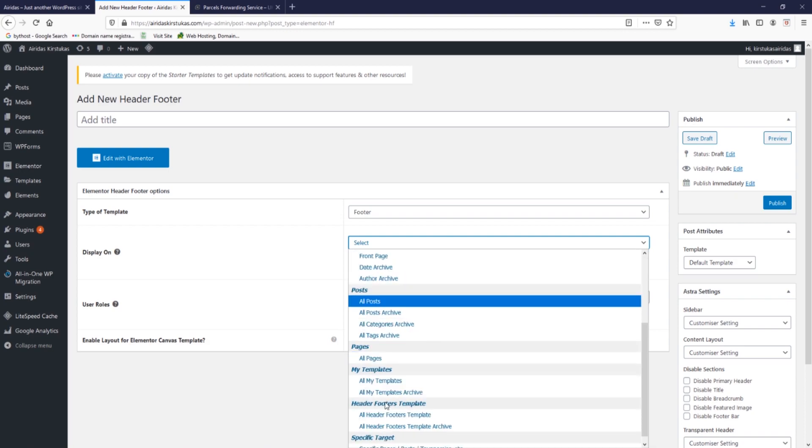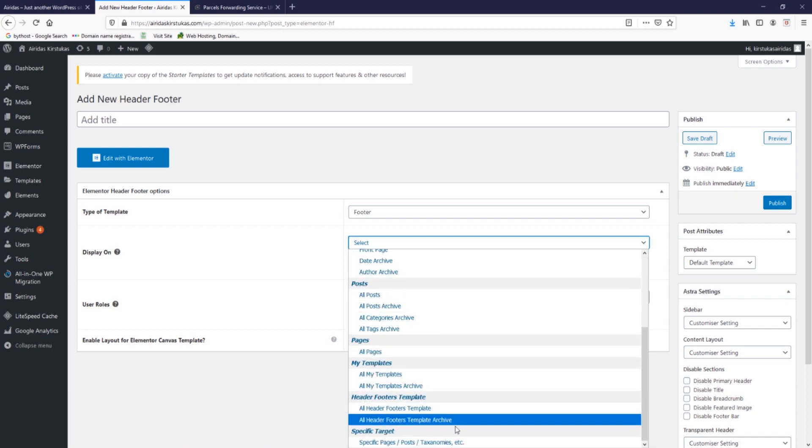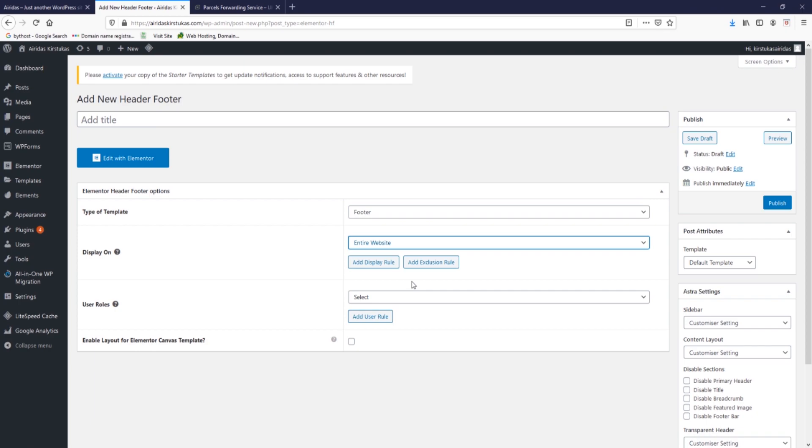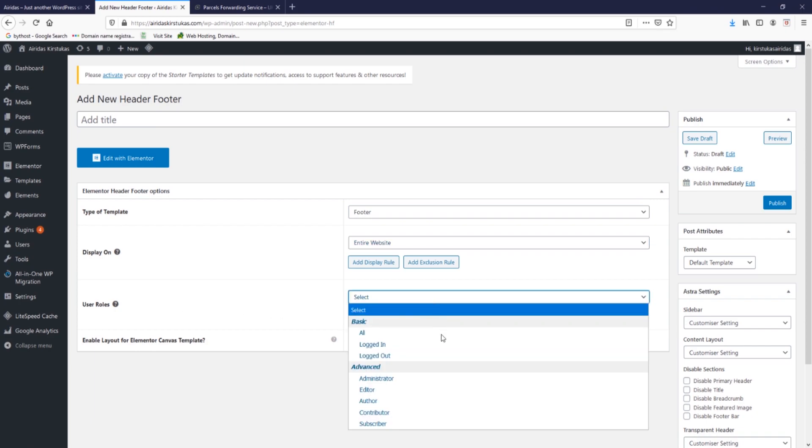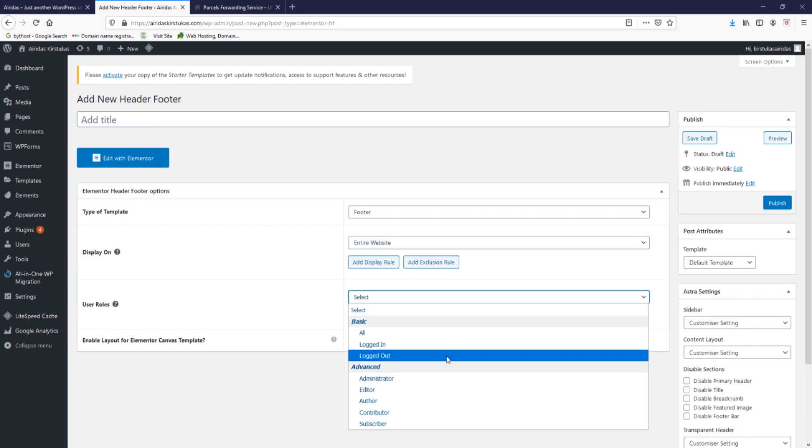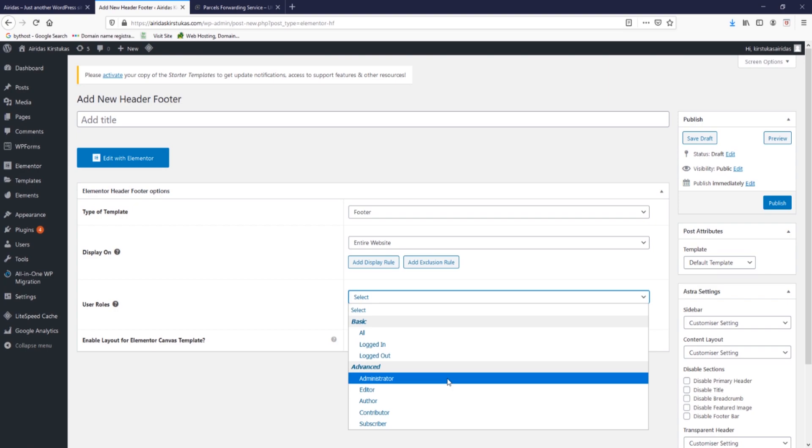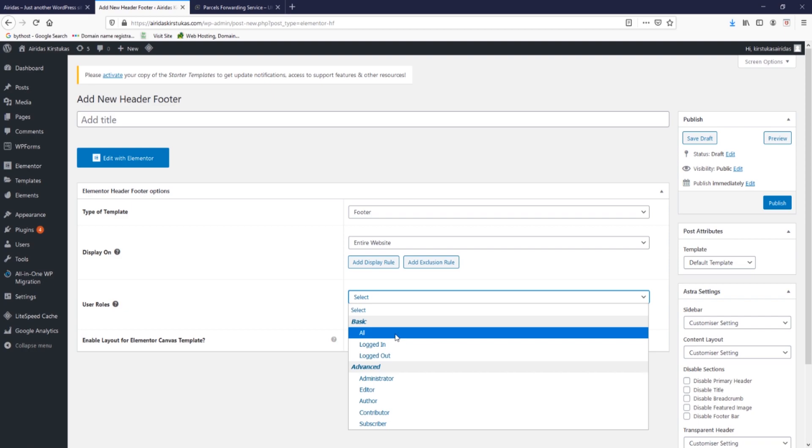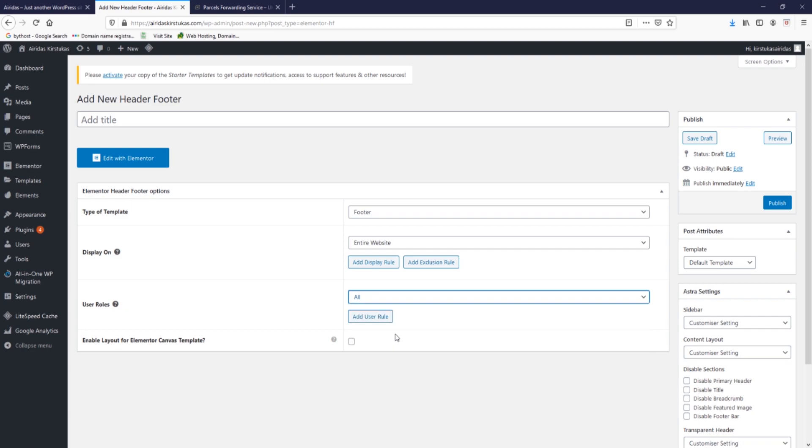Display on - select on which pages. You can select entire website or only some pages. You have a lot of options. I'm going to pick entire website. User roles - you can select logged in, logged out, administrator, editor, author or other ones. I'm just going to press on all. I've done that, I'm going to just write the title, so that's going to be my footer.